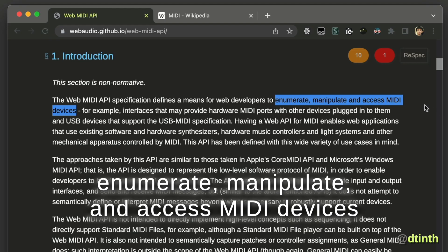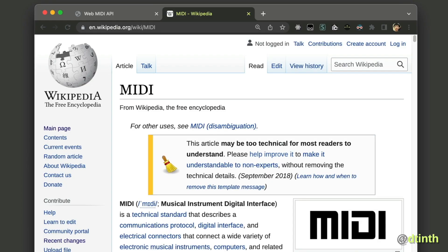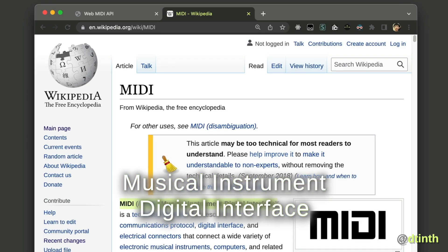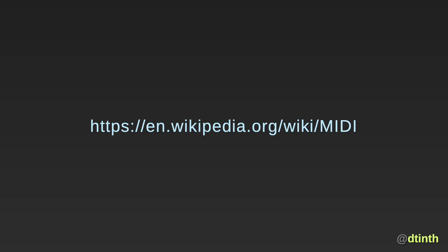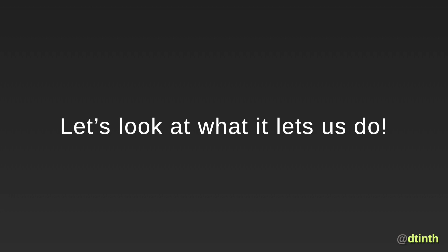But what is MIDI? MIDI, or Musical Instrument Digital Interface, is a technical standard that describes a communication protocol, digital interface, and electrical connectors that you can read about on Wikipedia. So for this talk, let's see what it lets us do.